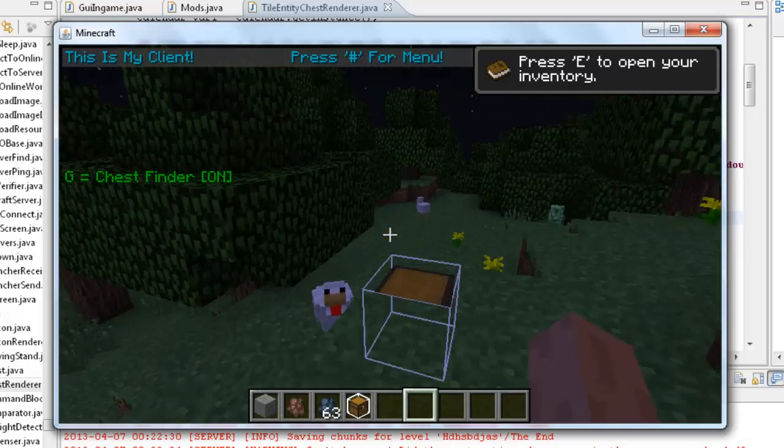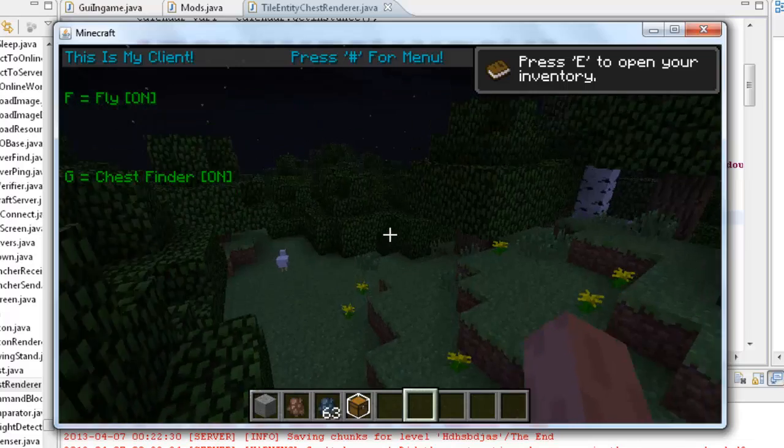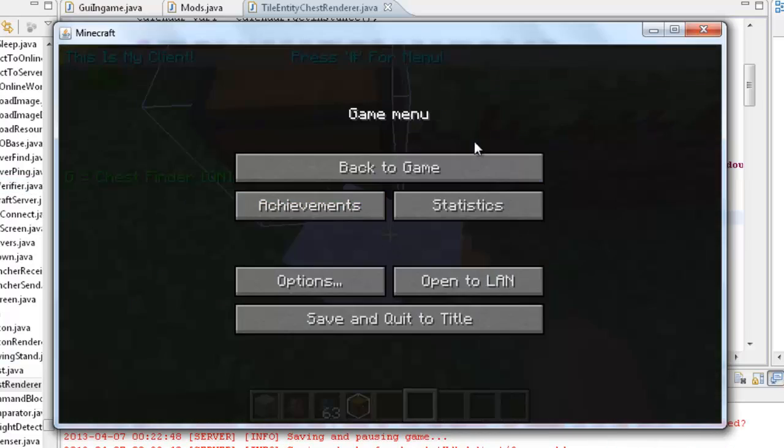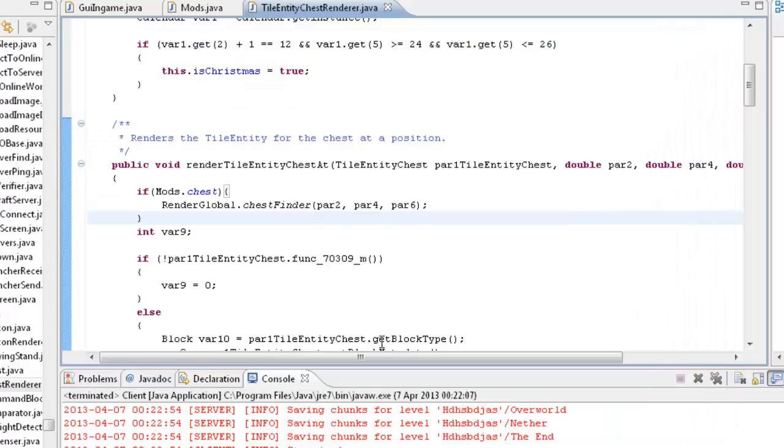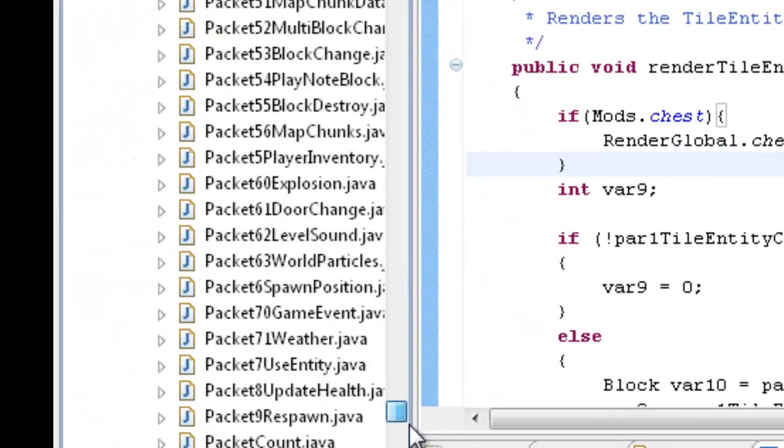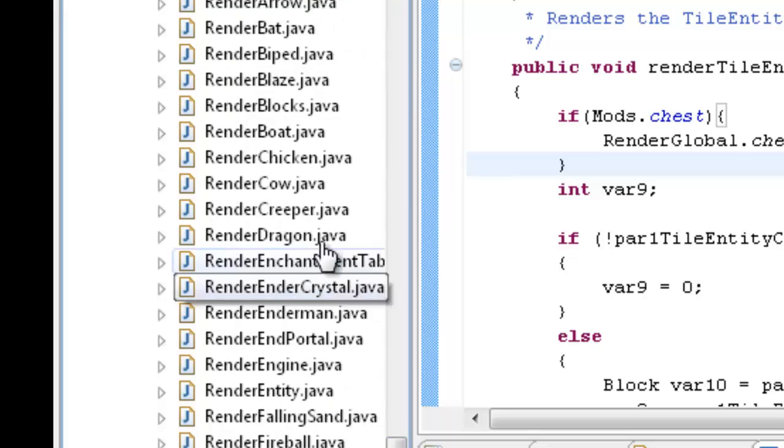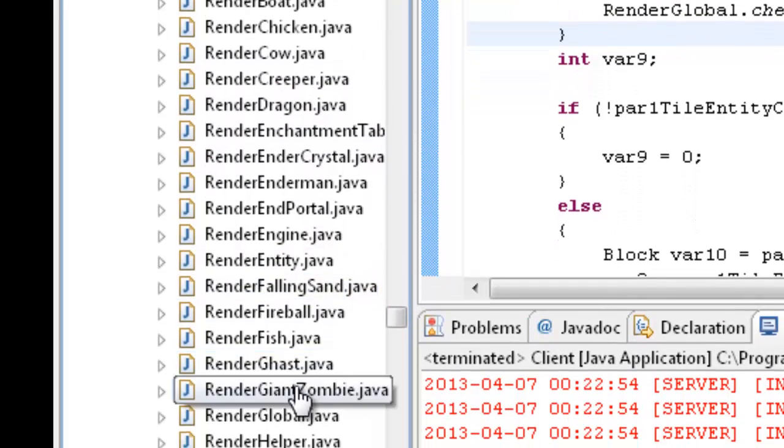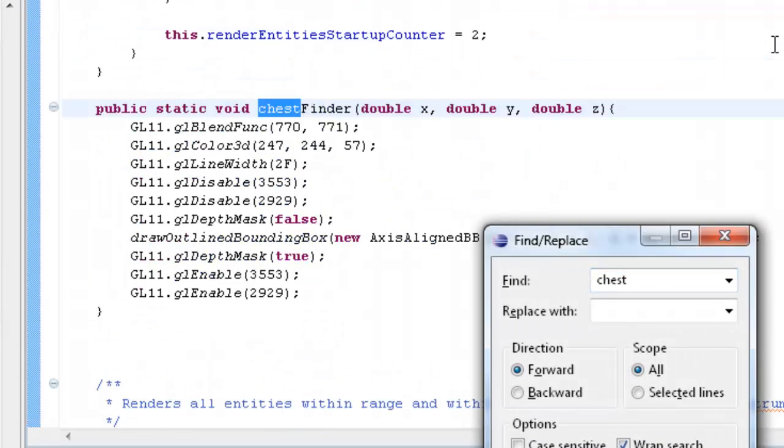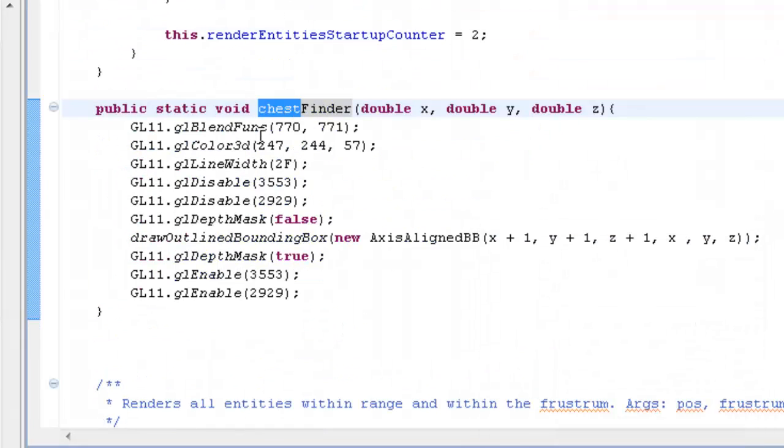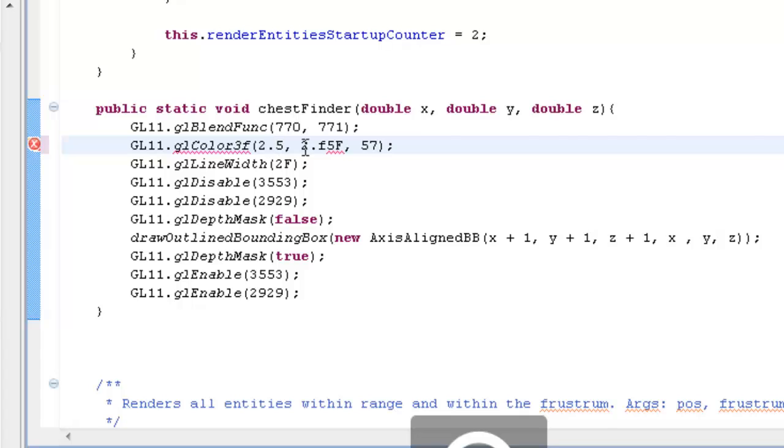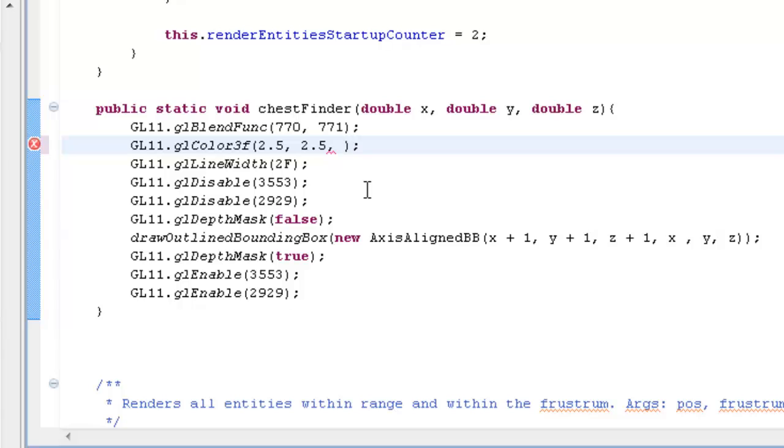Now I guess double doesn't really work like the double color values. So what we can do instead is, let's first redo this. And we'll go back into render global. Render global. And we'll find chest. And our color, instead of 3D we'll change it to 3F. The values can be 2.5, 2.5.